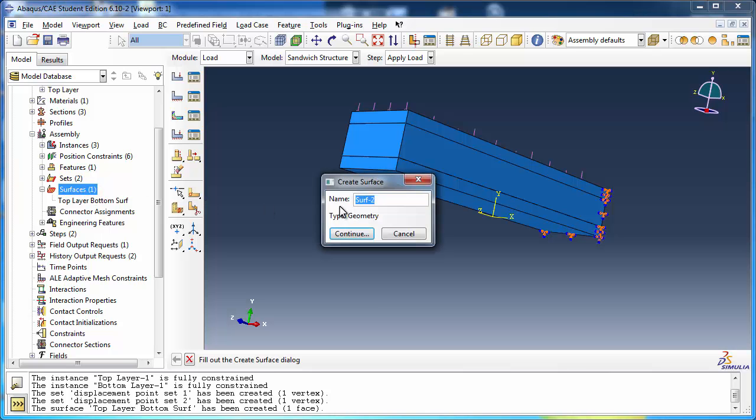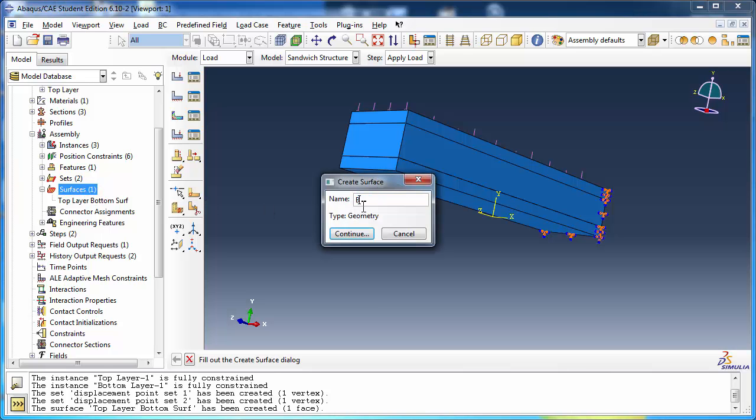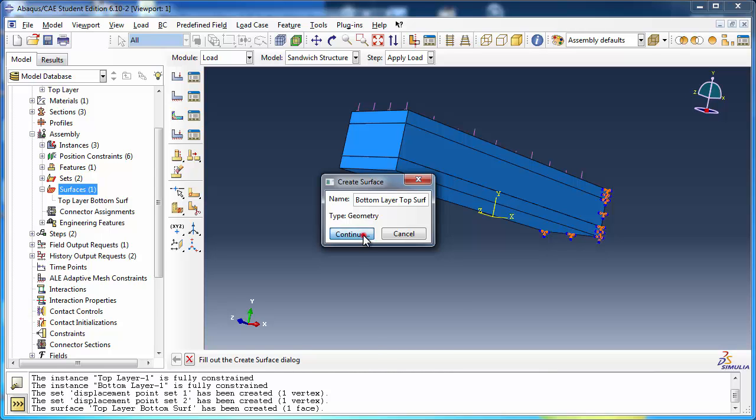Similarly, define the surfaces BottomLayerTopSurf, CoreLayerBottomSurf, and CoreLayerTopSurf.